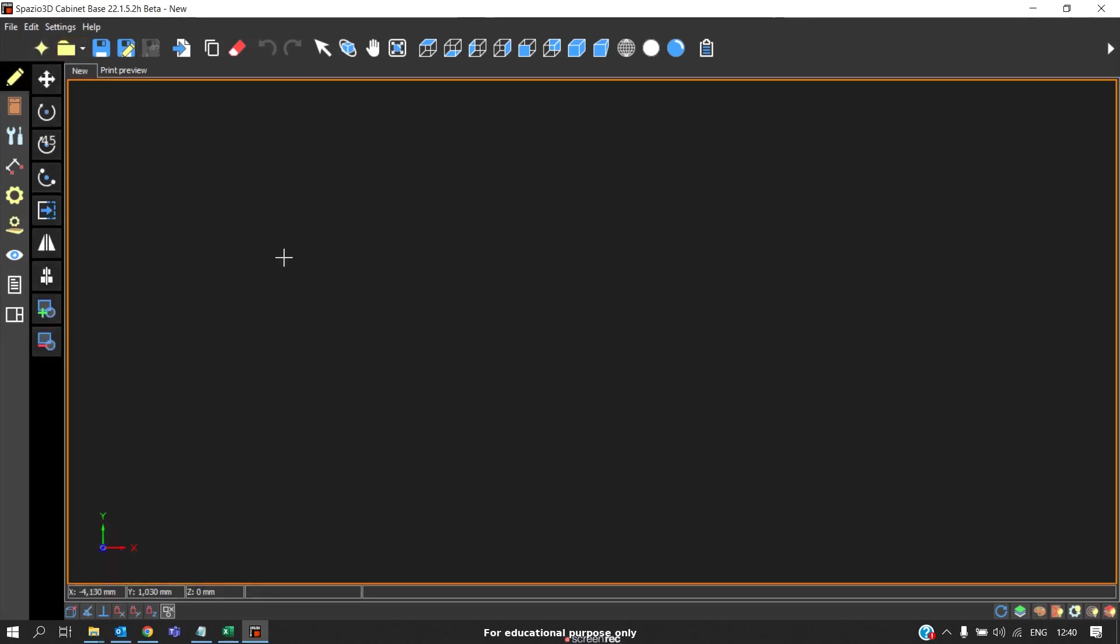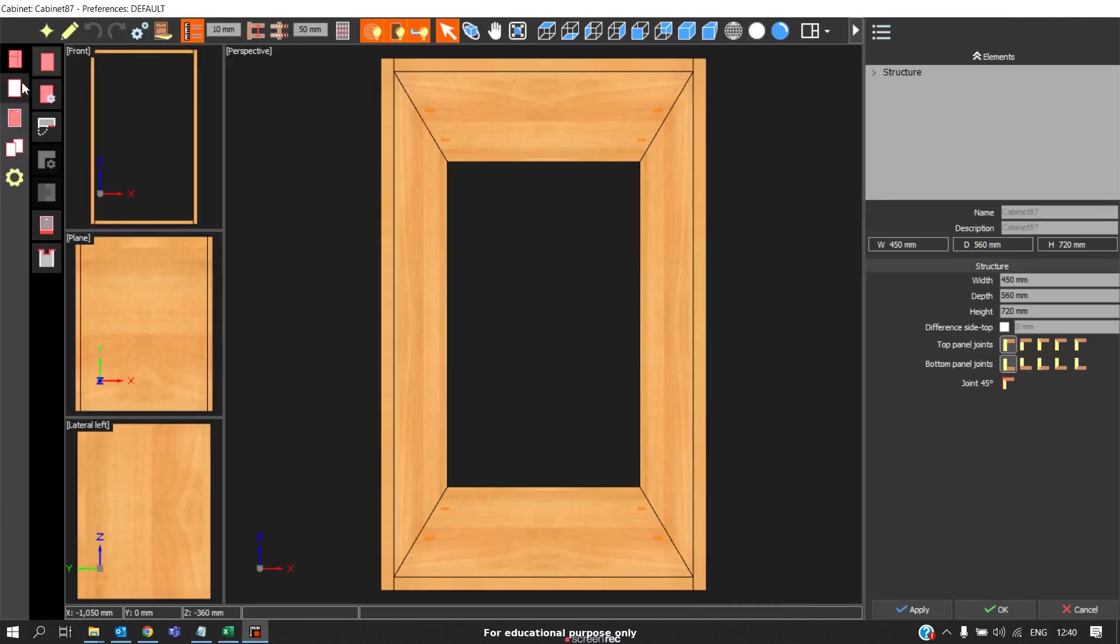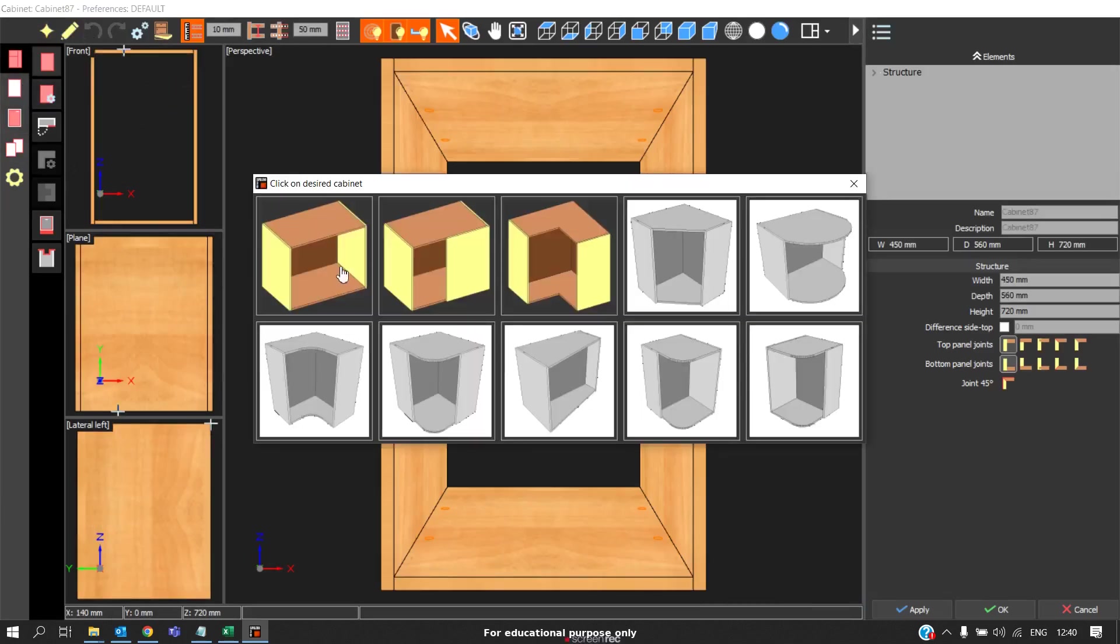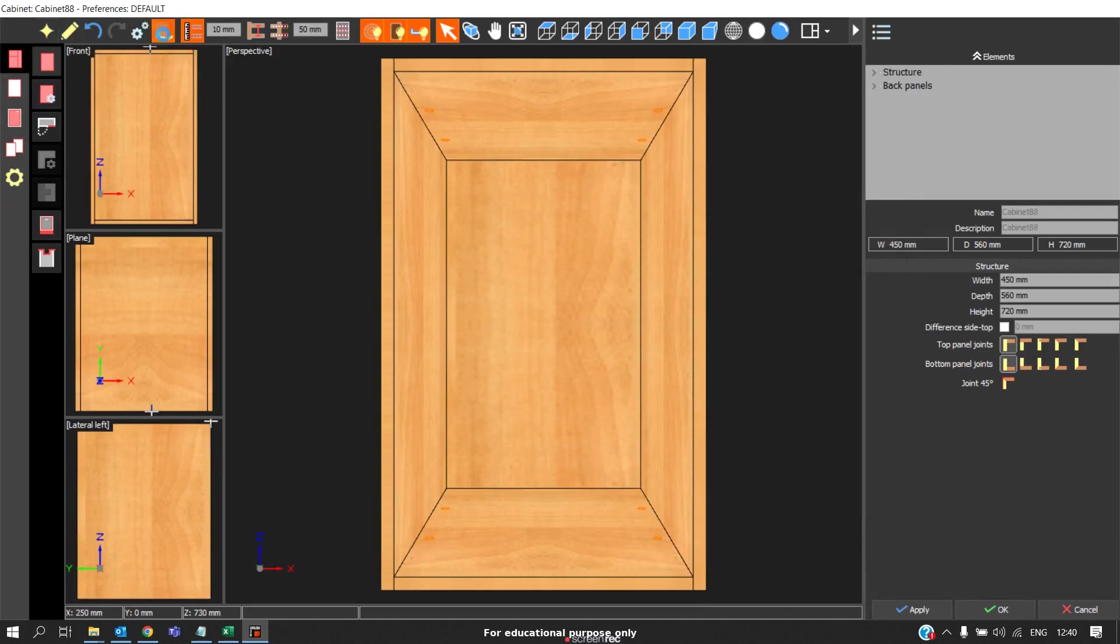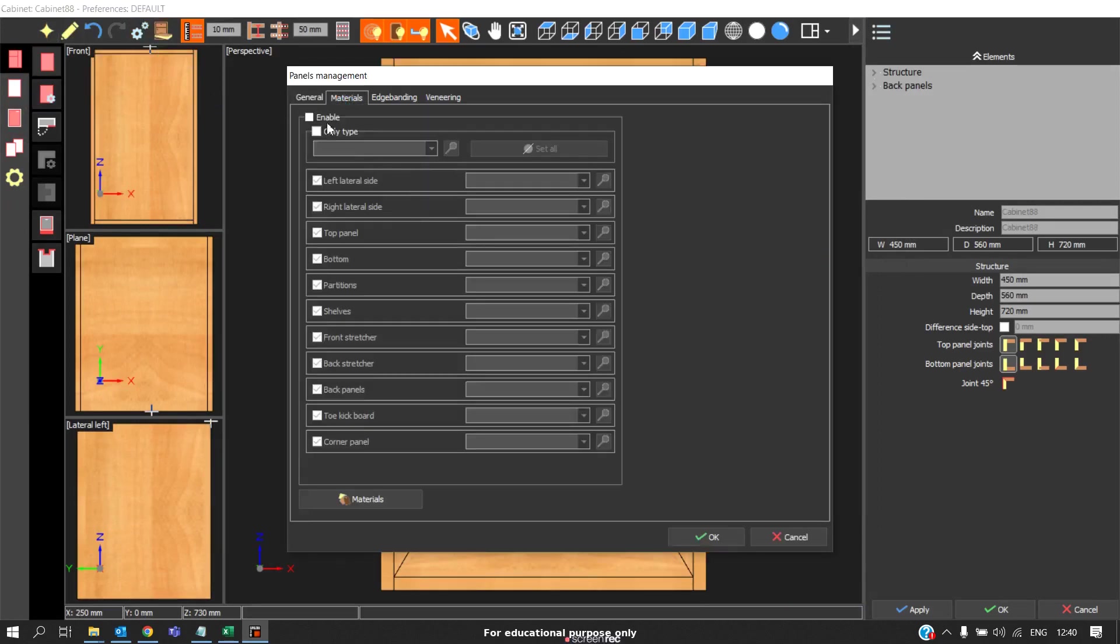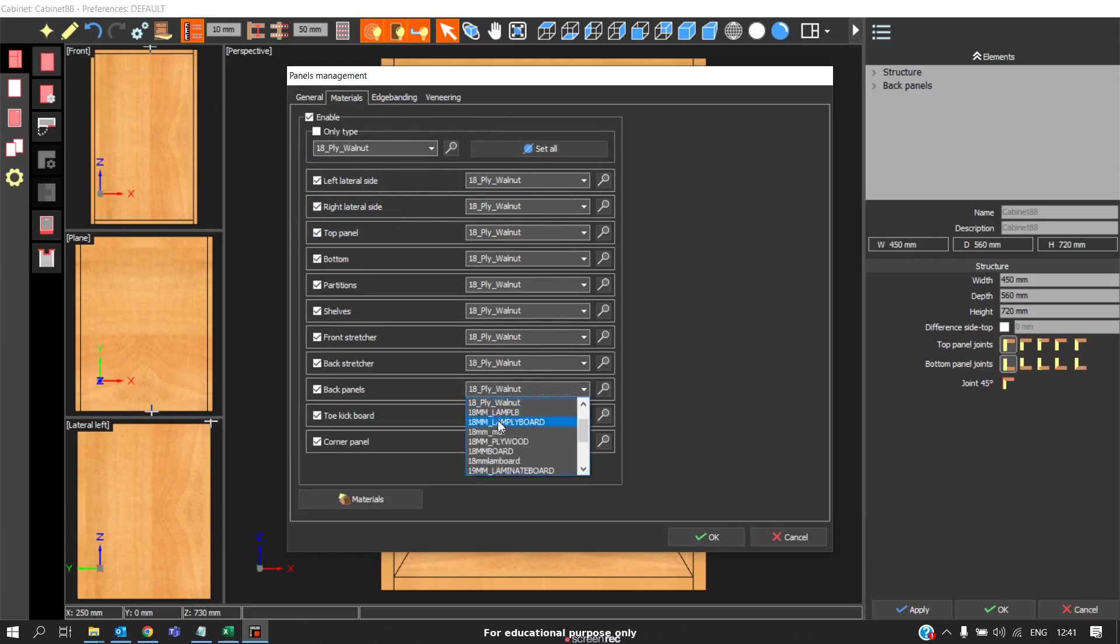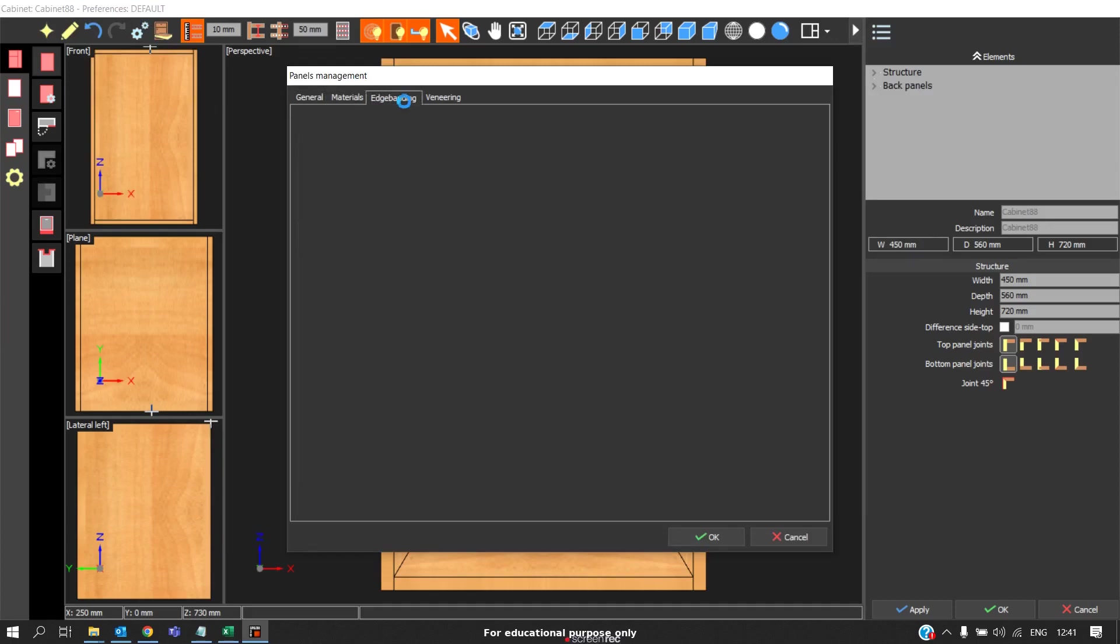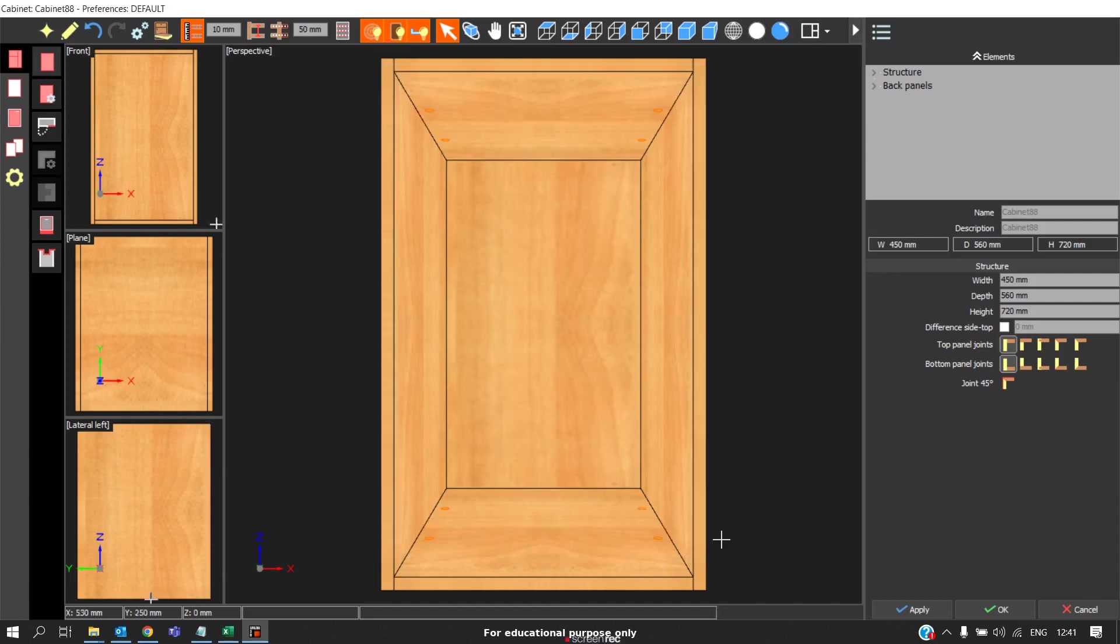Now if you want to create a new cabinet, I will go to new cabinet. I will create a cabinet and apply the material. I will apply 8mm, Walnut, set all. And I will change the back panel to 8mm. Coming to edge banding, I will apply edge banding only on the visible sides. Only on the visible sides I will apply this edge banding itself. Click OK.